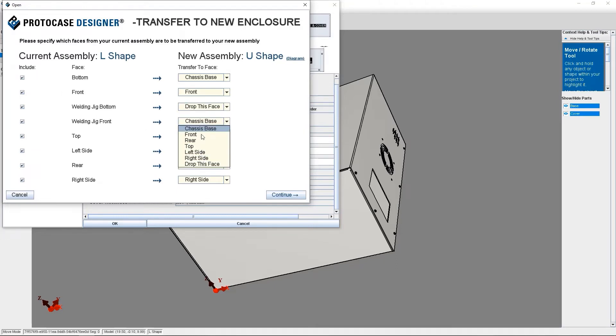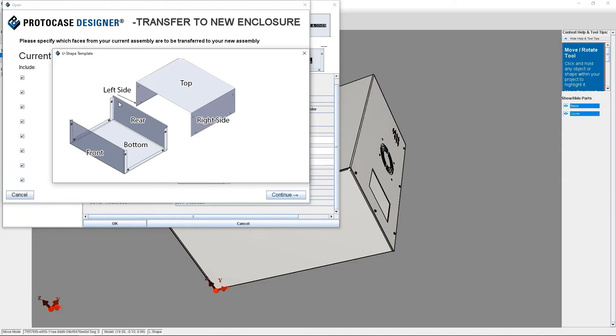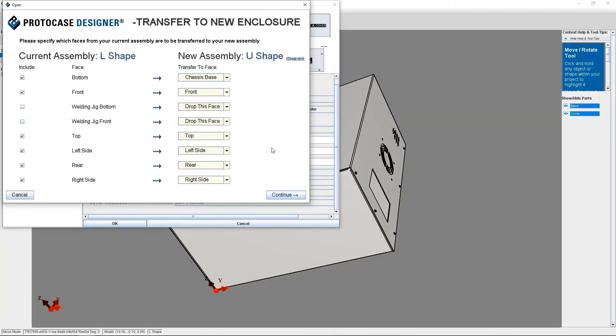Another tip: if you need a quick reference of the basic shape of the enclosure style that you're transferring to, click the diagram link next to New Assembly Header. I find this a helpful thing to check to make sure that I understand which face is which. So once you have completed indicating which faces should be transferred to your new enclosure, you can click continue.